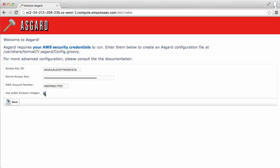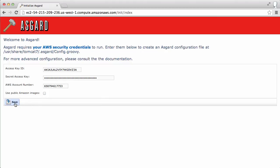You also have the option of displaying public images as well as just your own. It's totally up to you what you want to do. For this example, we're just going to show our own.